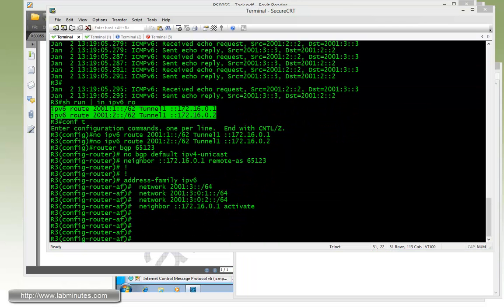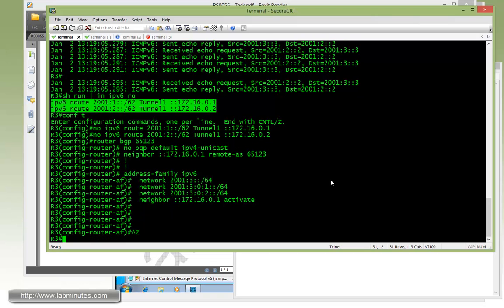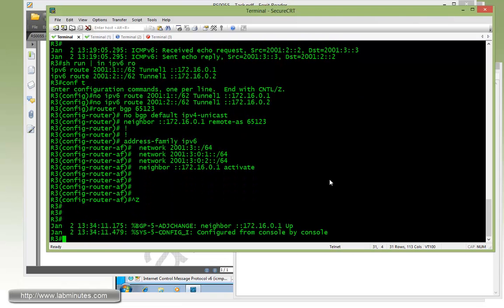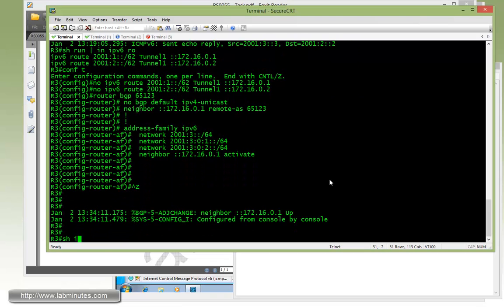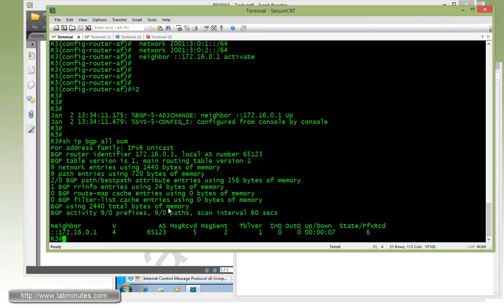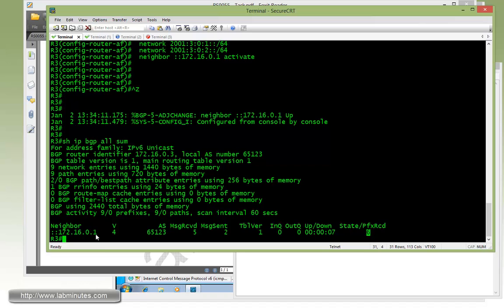We'll give it a couple seconds for the BGP to come up. And then we can do show BGP all summary.